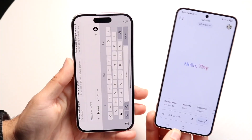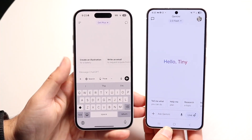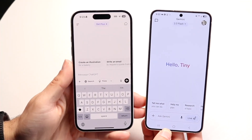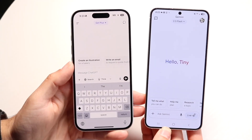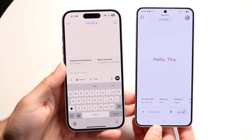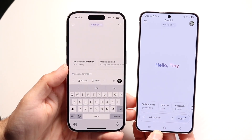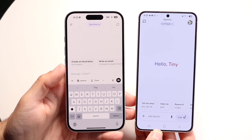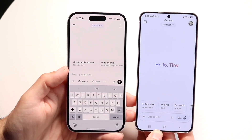Hello everyone. Google Gemini 3 has just came out, which is awesome. And ChatGPT 5.1 has also just came out.